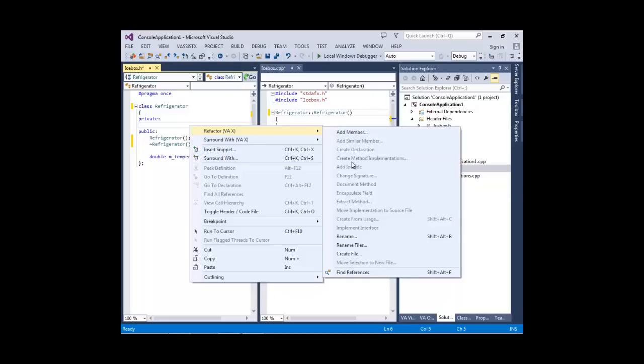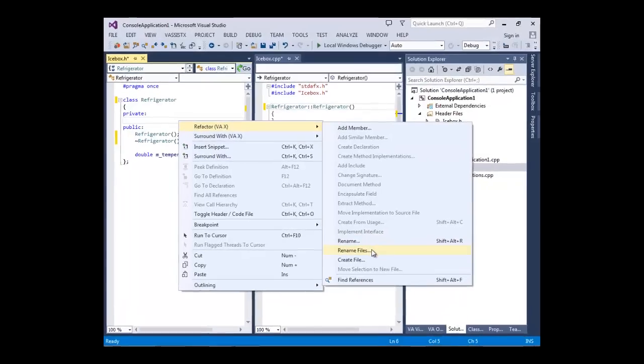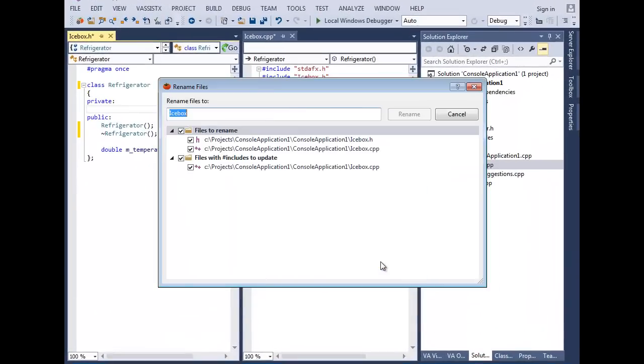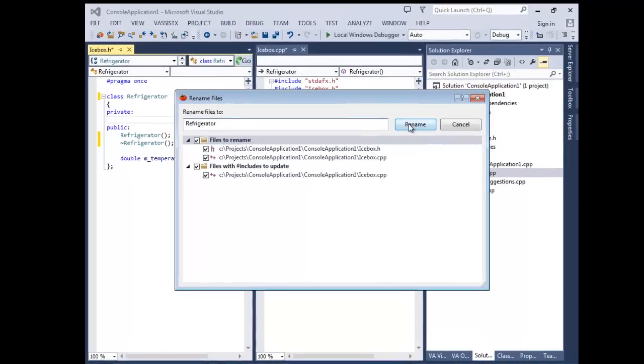The Rename Files refactoring updates all include references in other source files, as well as updating the project.